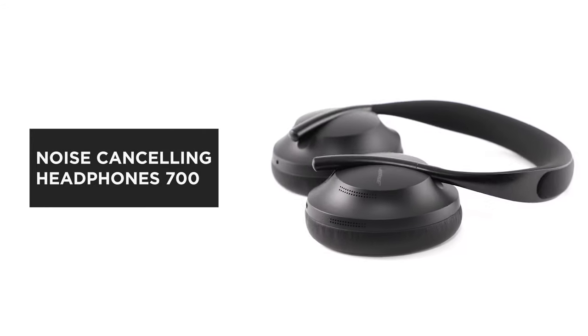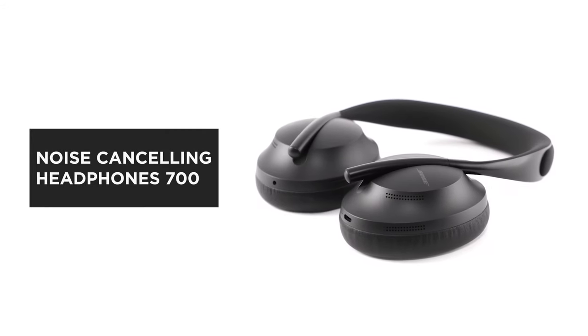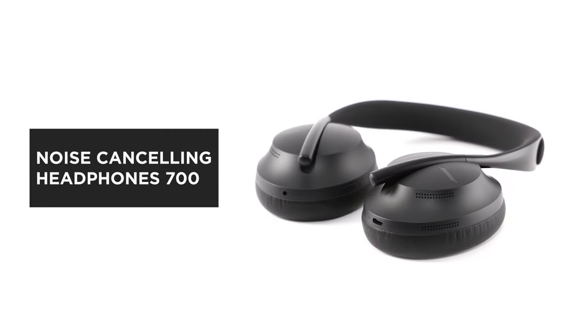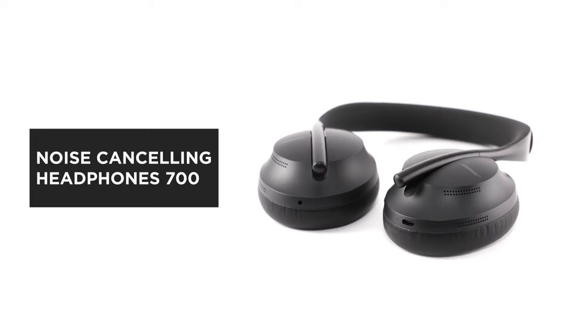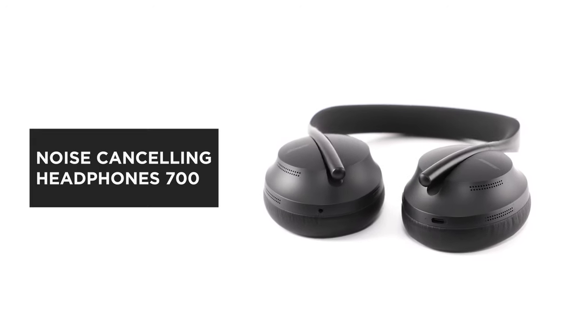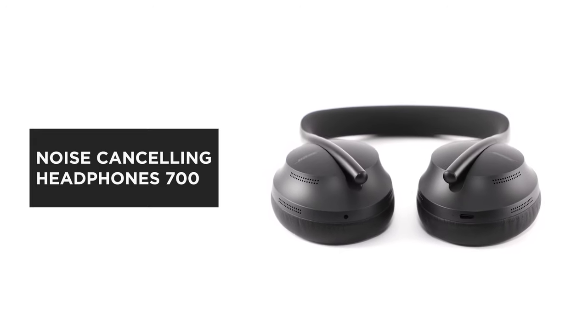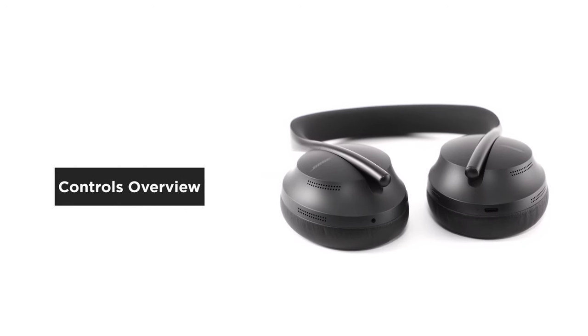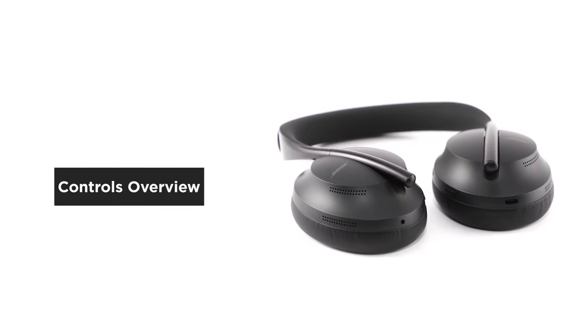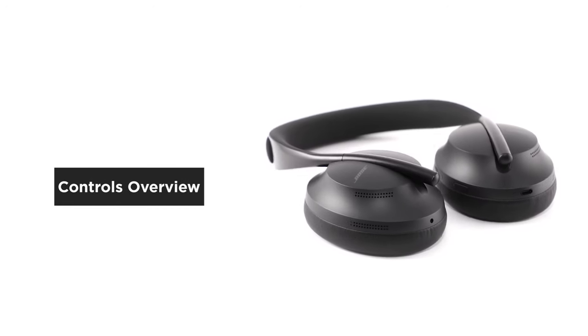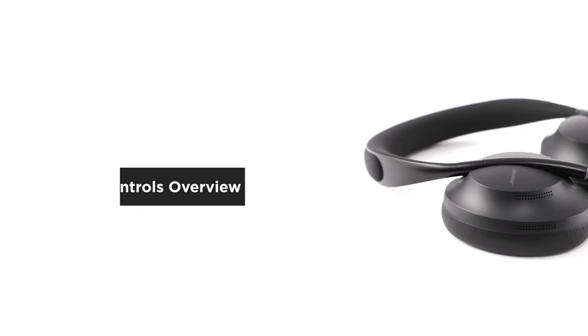Bose Noise Cancelling Headphones 700 deliver everything you expect and things you never imagined possible. In this video, we'll give you an overview of the controls.